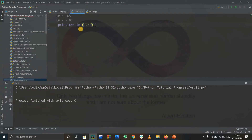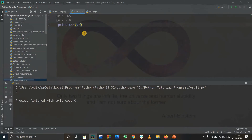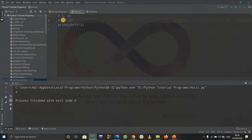So that's all about ord and chr — they are opposites of each other. ord returns the decimal value and chr returns the character value. When we write chr(97) it returns 'a', and when we write ord('a') it returns the ASCII decimal value 97.